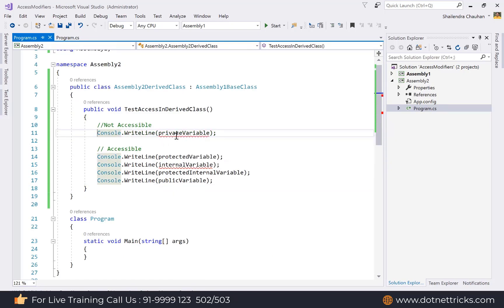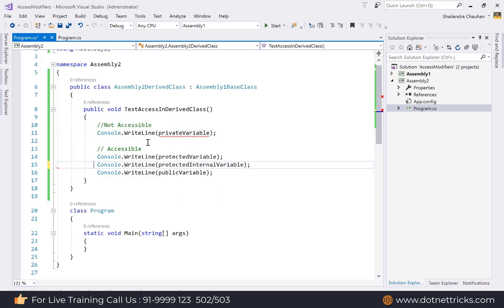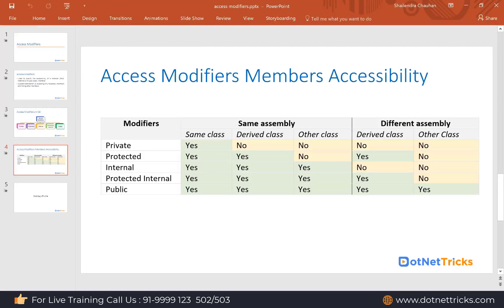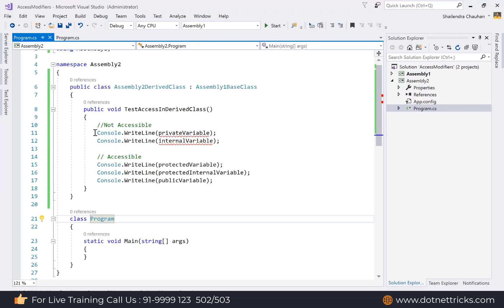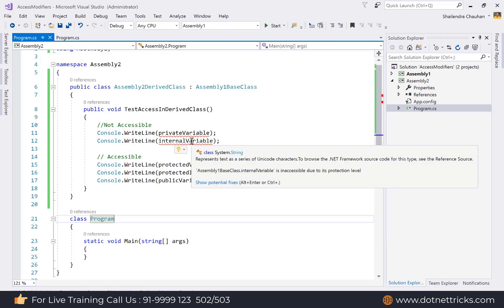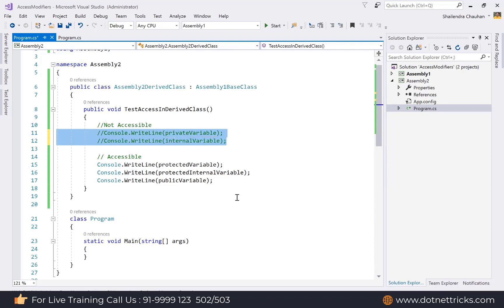In this derived class in a different assembly, both private and internal members are not accessible — only protected, protected internal, and public members can be accessed. Mouse-over shows the error: 'private variable is inaccessible due to its protection level' and 'internal variable is inaccessible due to its protection level'.